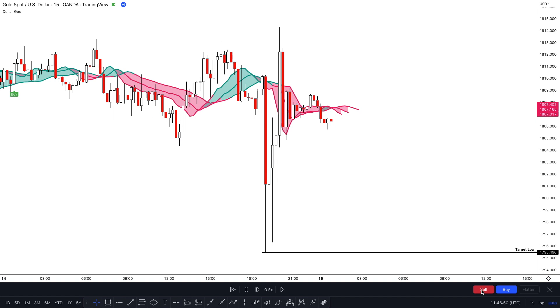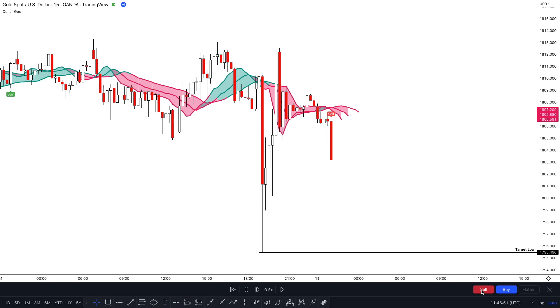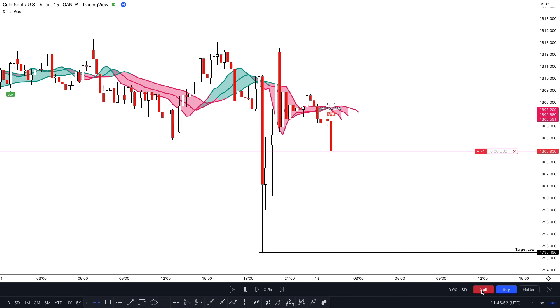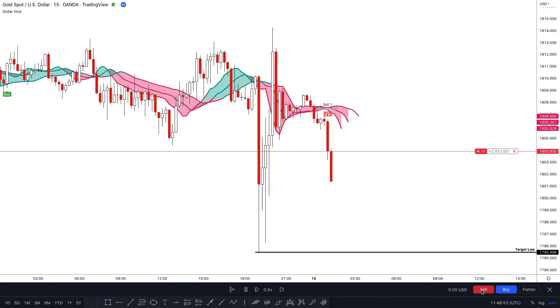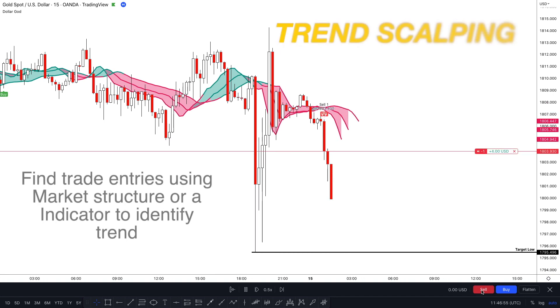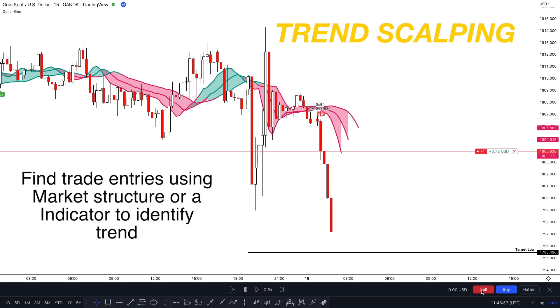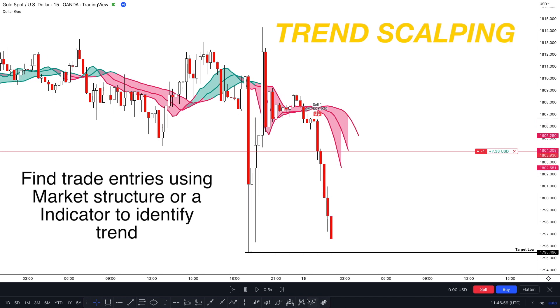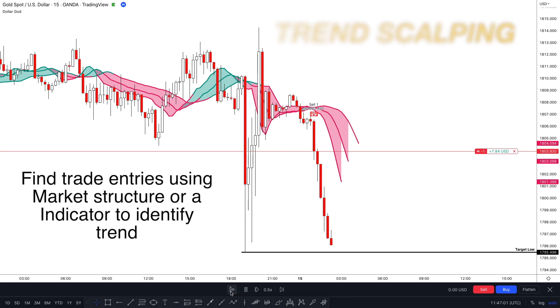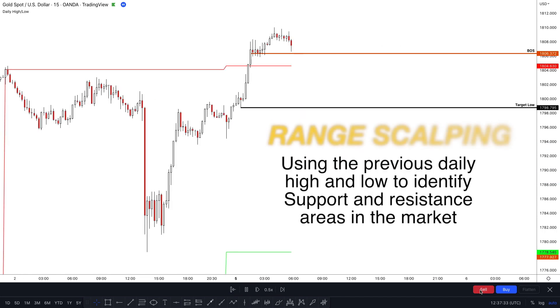There are several different styles of scalping that traders may use, including trend scalping. This involves identifying a trend in the market and attempting to profit from it by buying or selling in the direction of the trend.